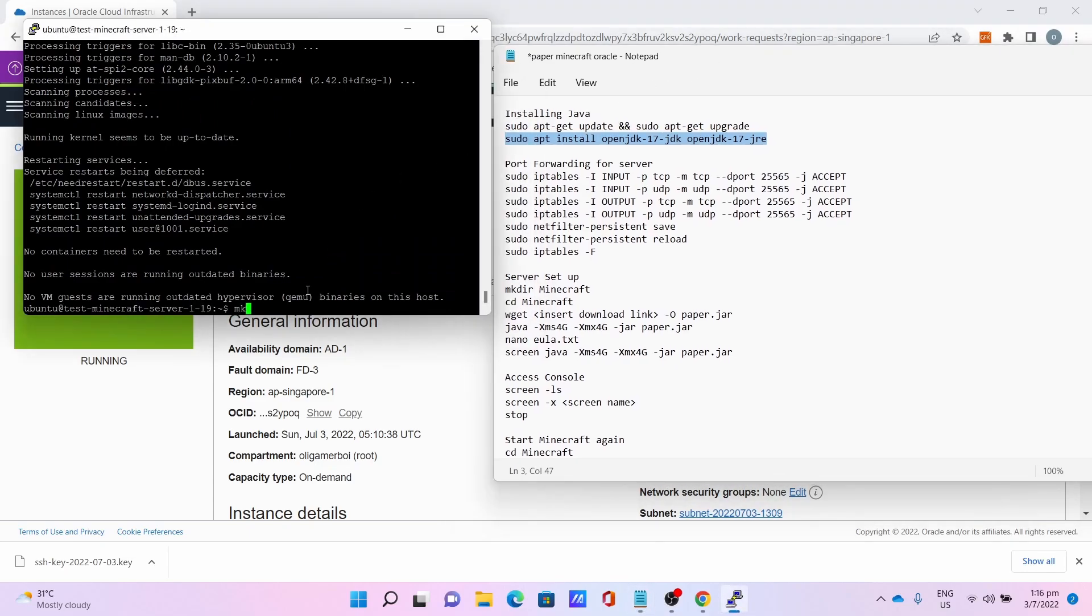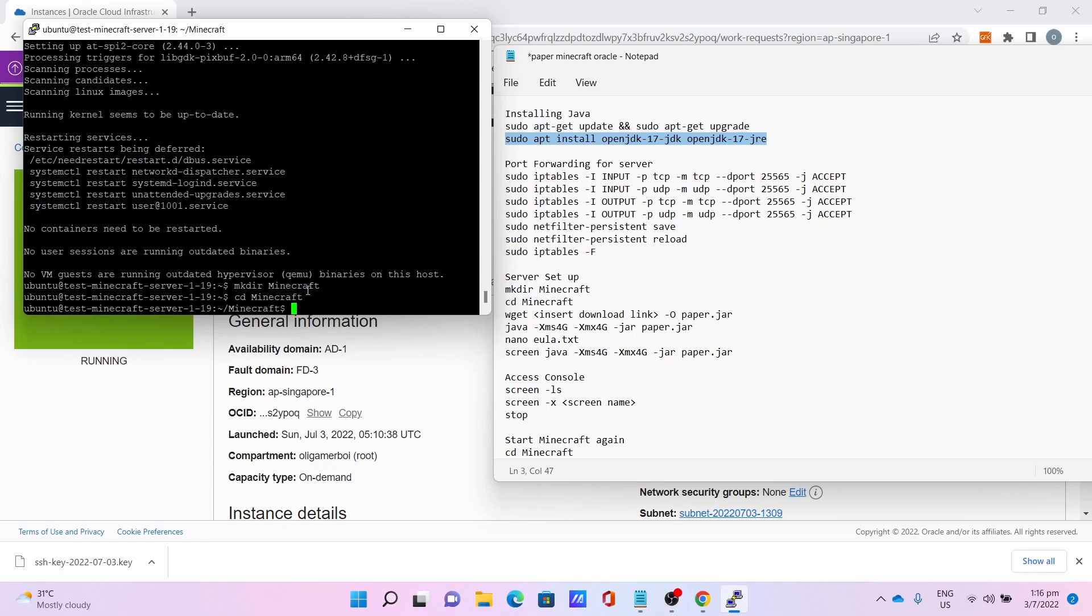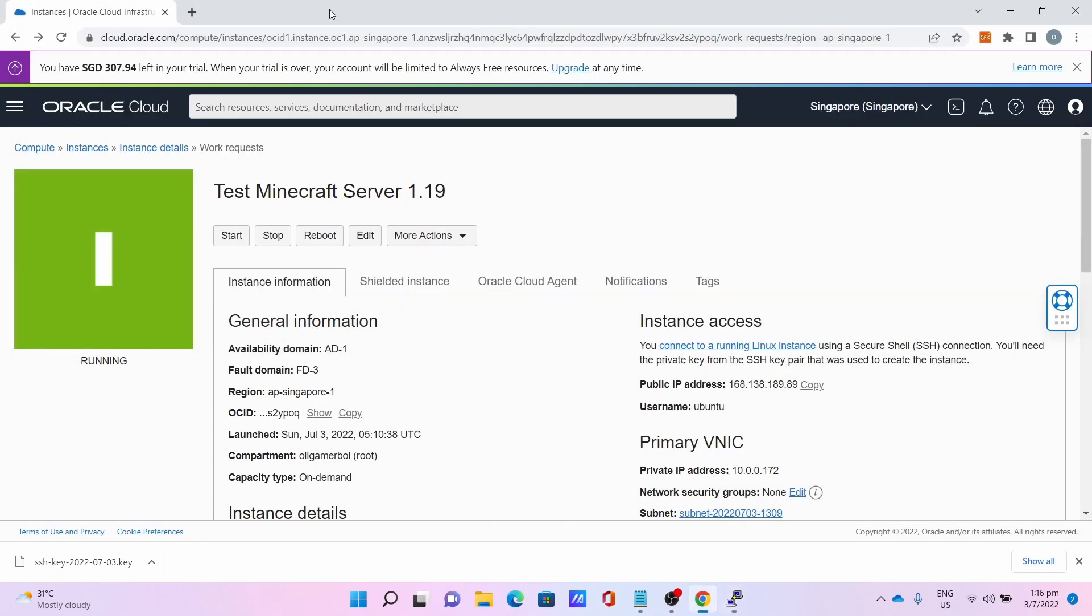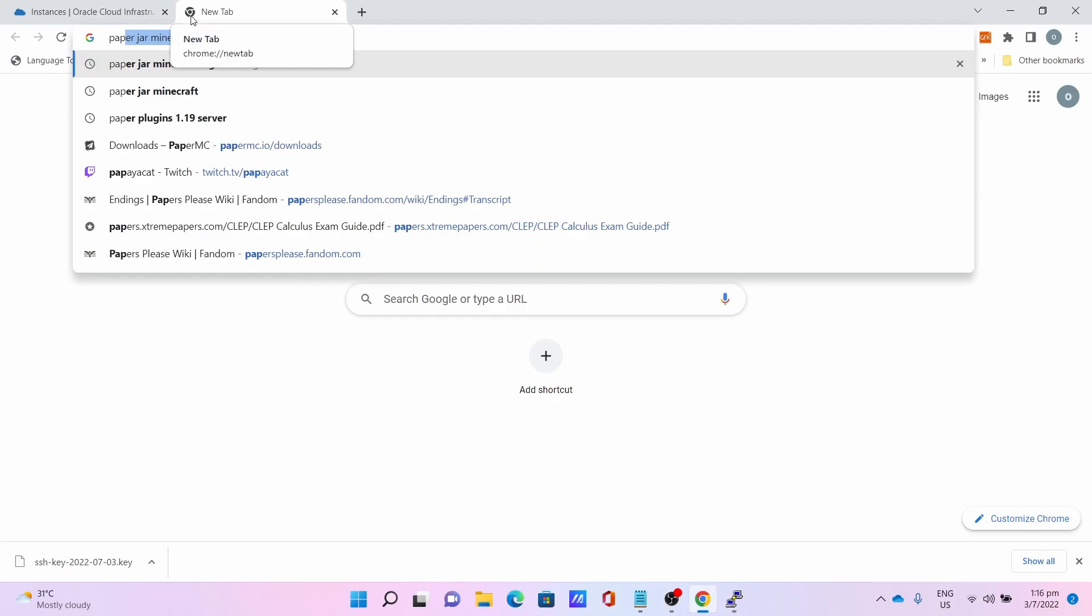Finally, the Minecraft server setup. Make dir minecraft, followed by cd minecraft.